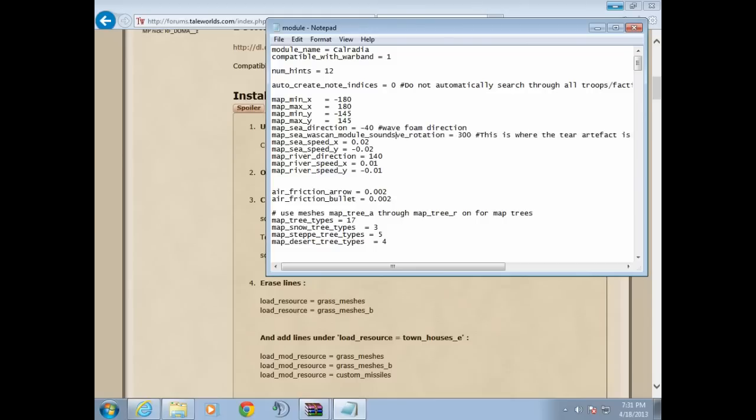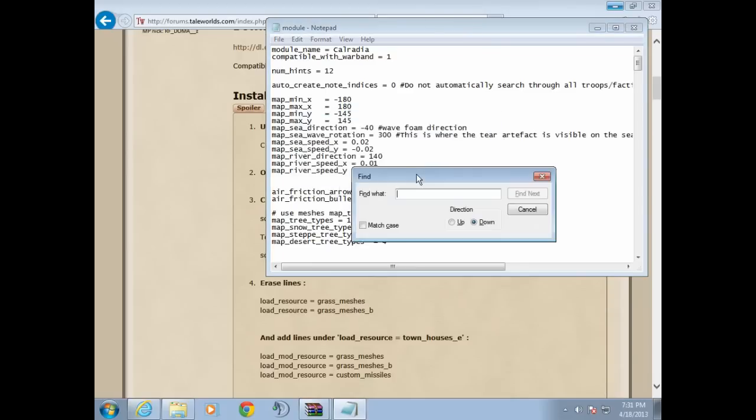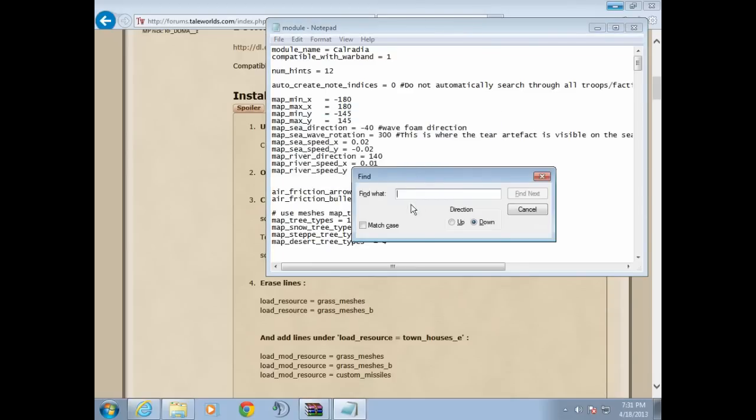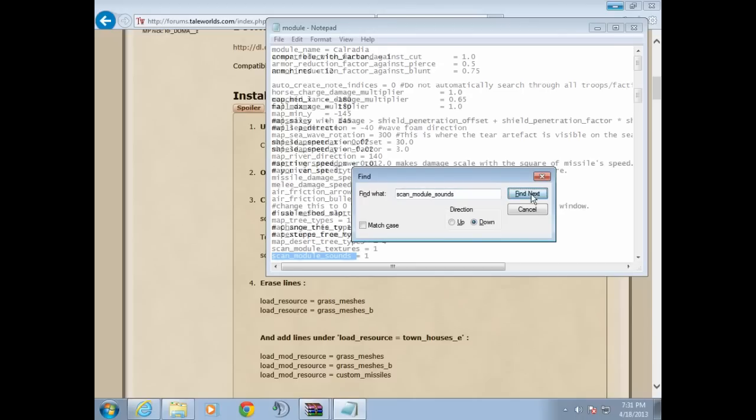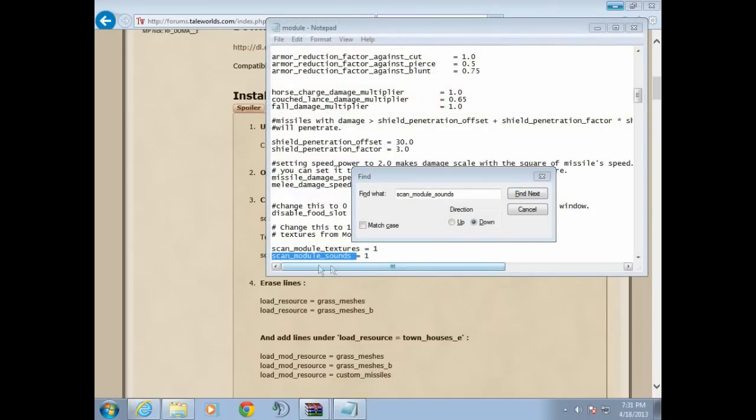Then to locate something in notepad, click control F. All right, so if you didn't make a mistake like me, because me being a dumbass, you want to hit control F and then control V. All right, so now you have it. And basically as you can see, scan_module_sounds equals zero to scan_module_sounds equals, we don't need to change it because it's already been done for us. So don't worry about it.